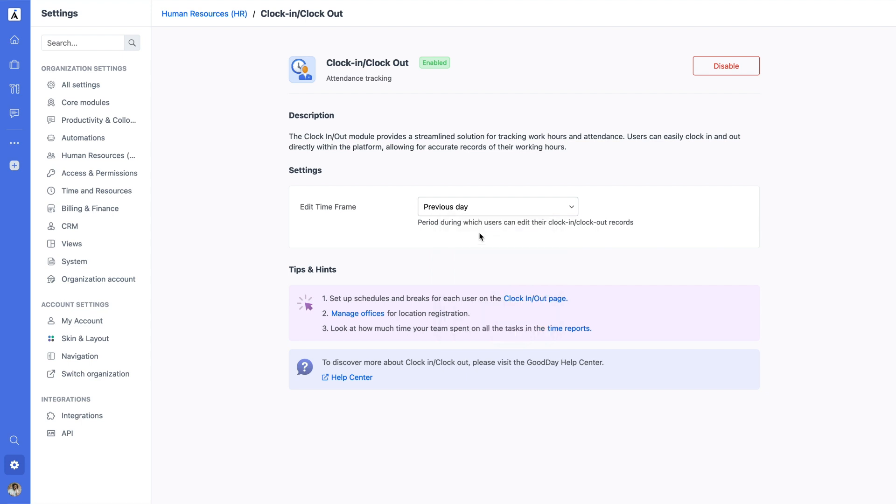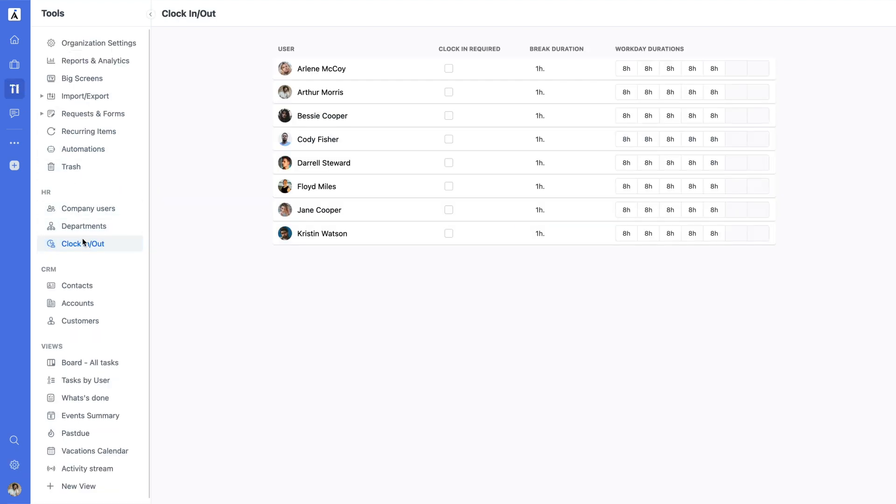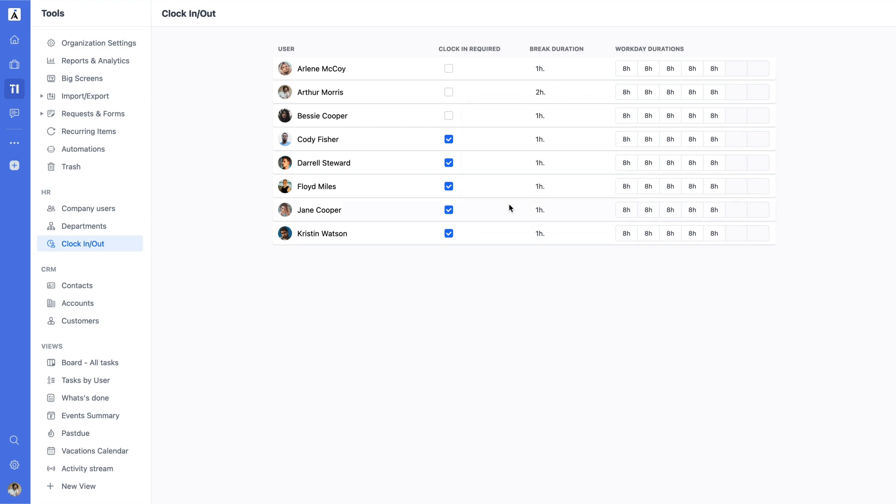After enabling the module, go to Tools, HR, Clock In Out to Manage User Settings. Here, you can enforce attendance tracking by checking Clock In Required for each user. You can also set default break durations and define the workweek, ensuring the setup meets your organization's needs.